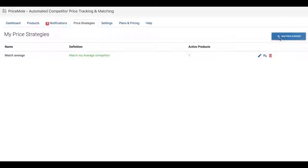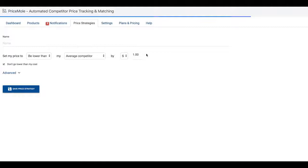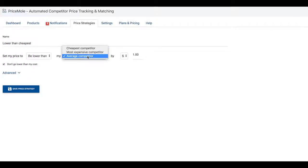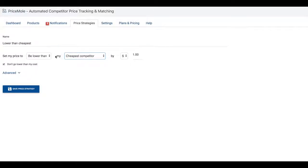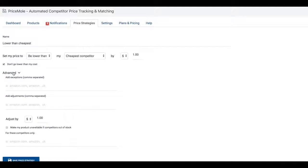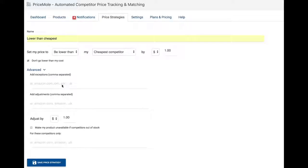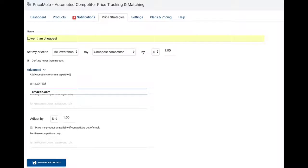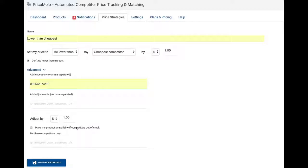You can also create more advanced strategies. Click on new strategy again and start by defining the strategy and giving it a name. For example, be lower than the cheapest competitor. Then, in advanced, you can add some additional settings. Be lower than the cheapest competitor except Amazon.com. Or add an adjustment like add 15% for shipping to Amazon. Or automatically mark my product out of stock when Amazon goes out of stock. This is key for drop shippers.